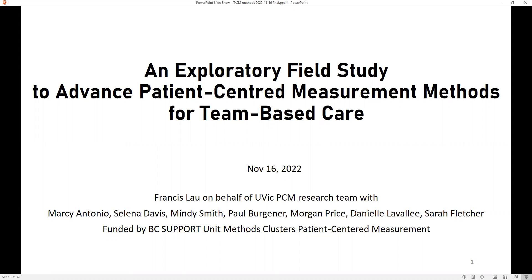Thank you for that introduction. It shows you how old I am—that's why I'm retired. Thank you so much for taking the time to attend this seminar. Today I'm presenting this work really on behalf of our research team whose names are listed here, and some of them are actually here virtually.